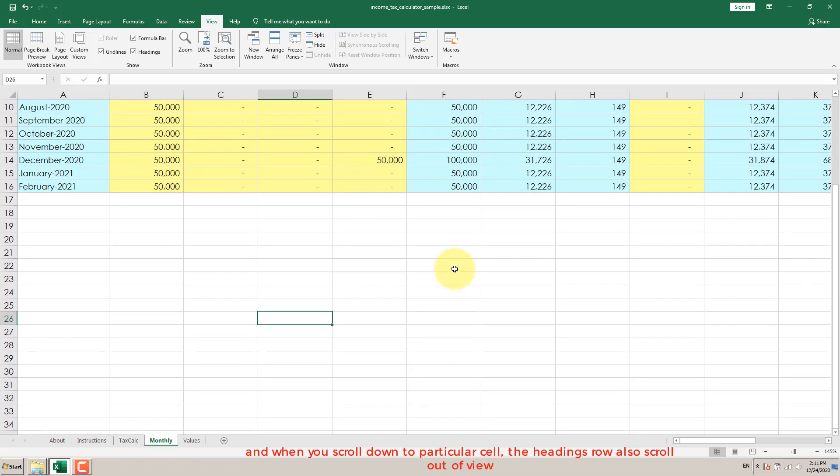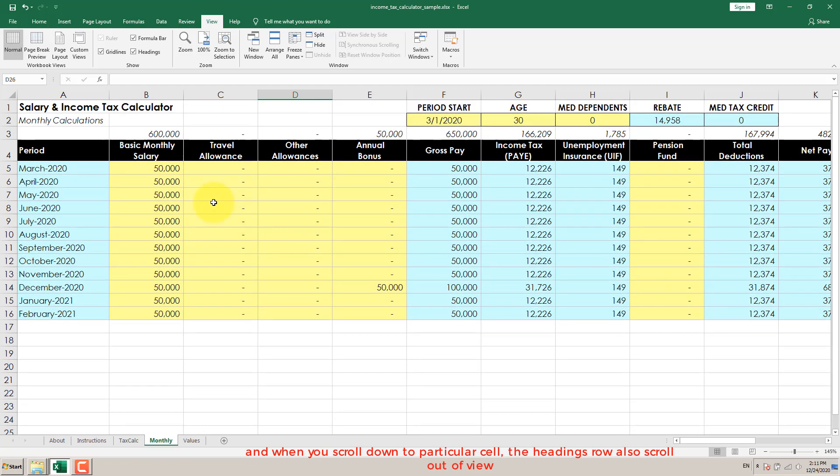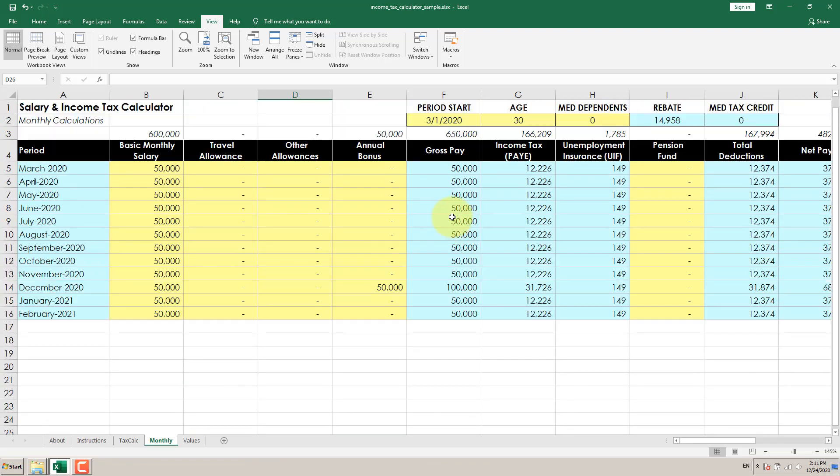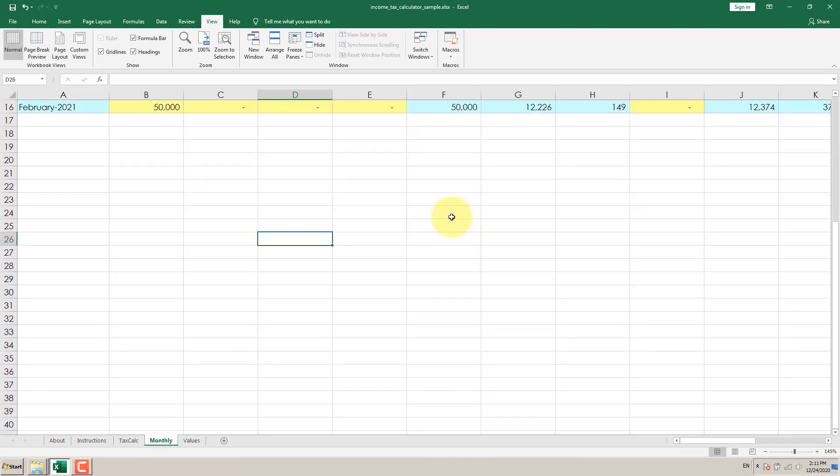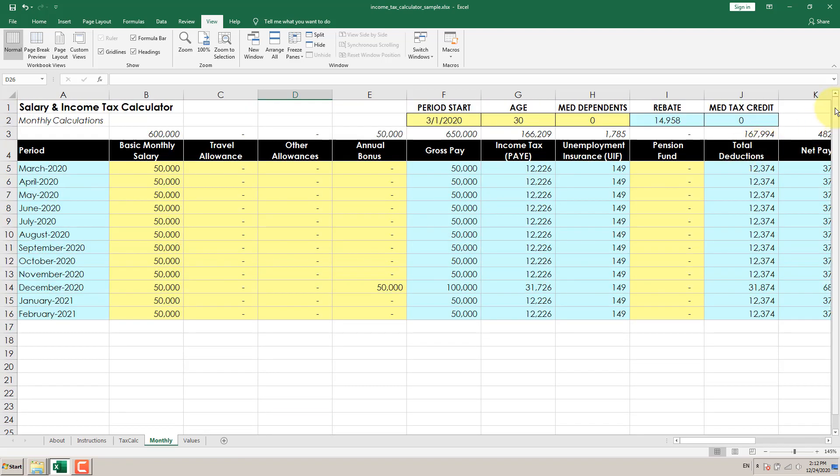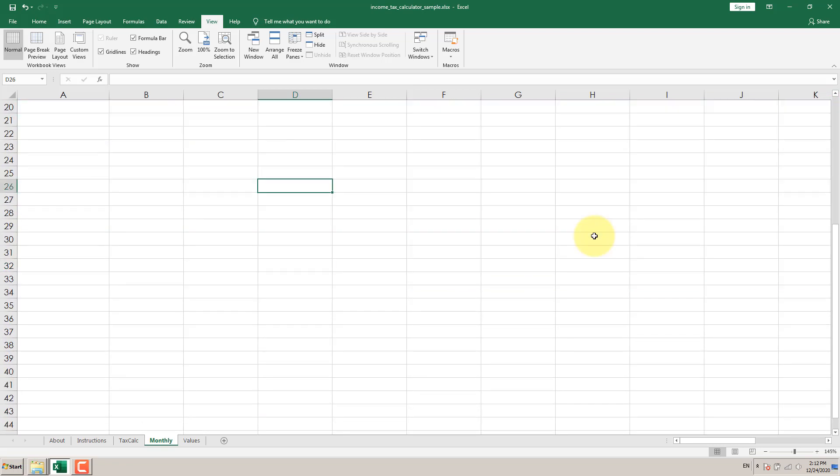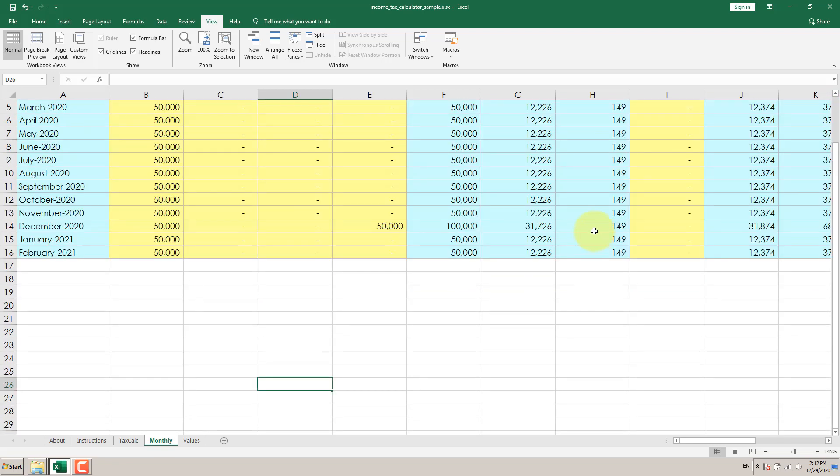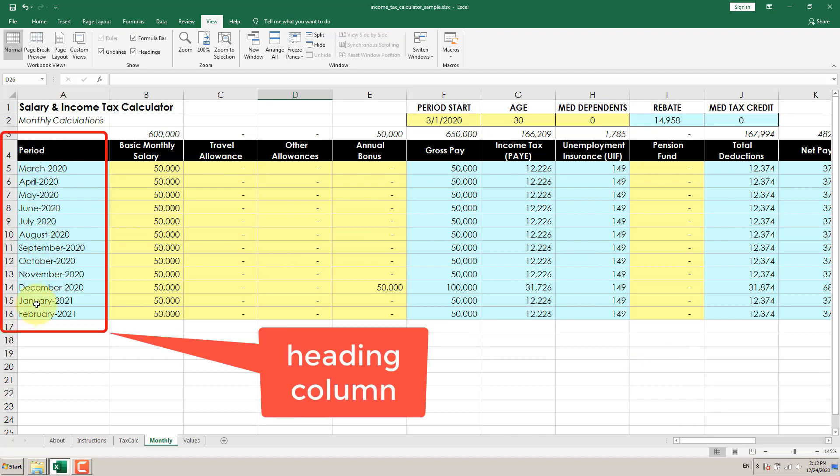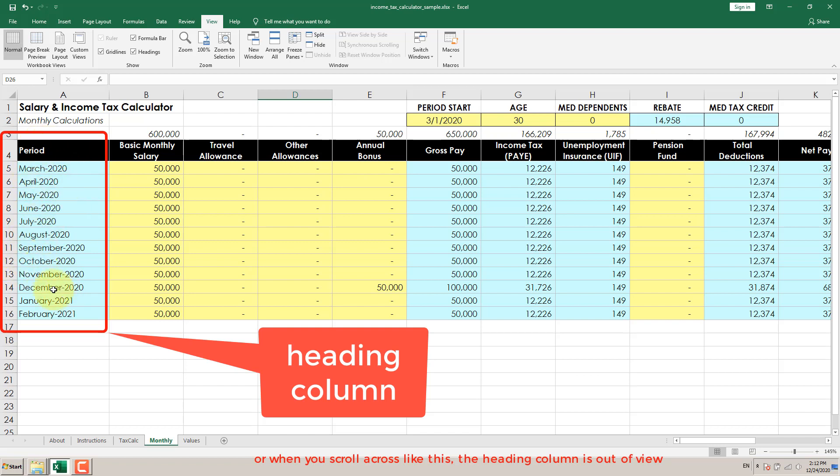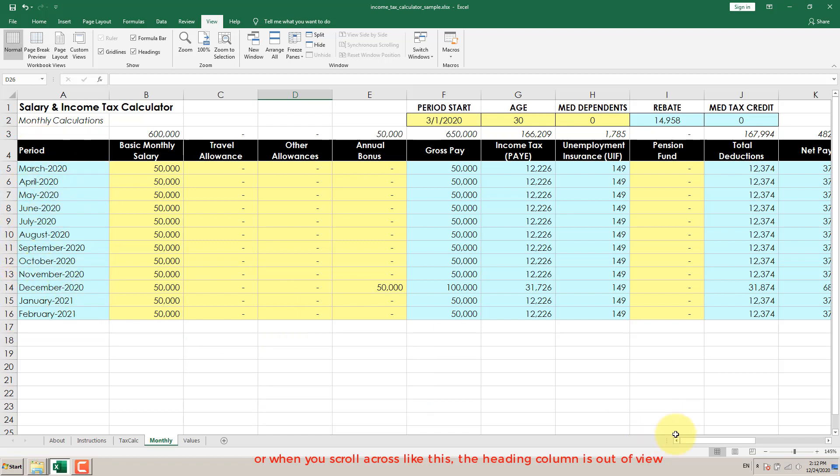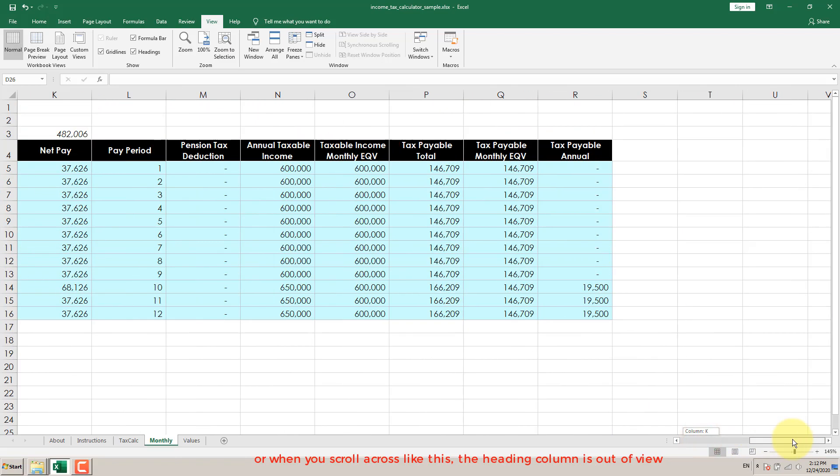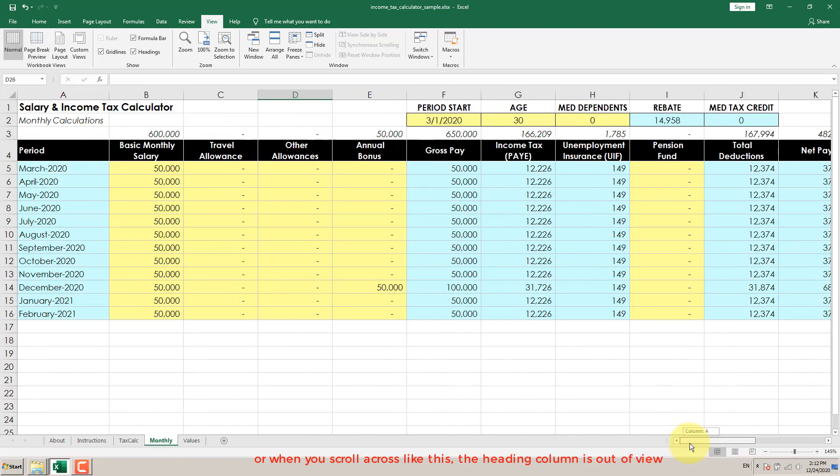When you scroll down to a particular cell, the heading row also scrolls out of view. Or when you scroll across like this, the heading column is out of view.